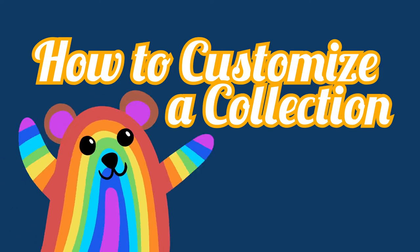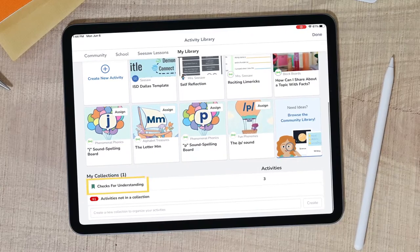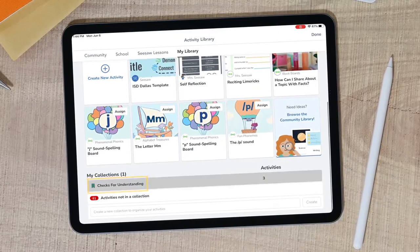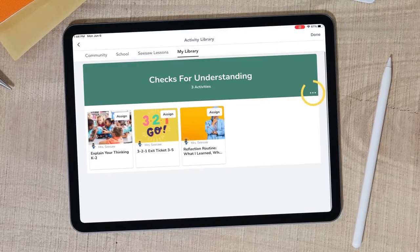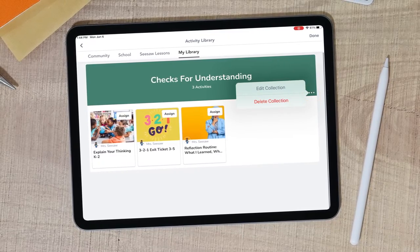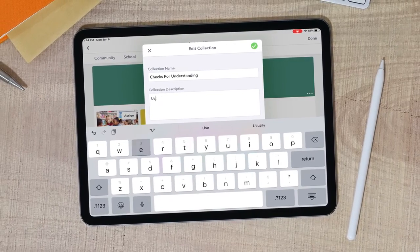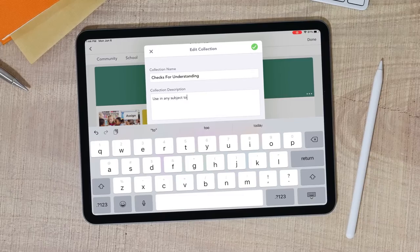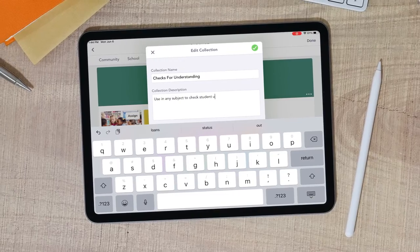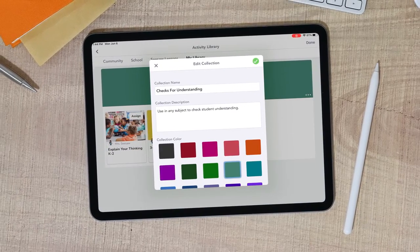To customize a collection, tap on the name of the collection. Tap the three dots to the right of the collection title. Tap Edit. You can change your collection name, add a description, and choose a color for your collection.